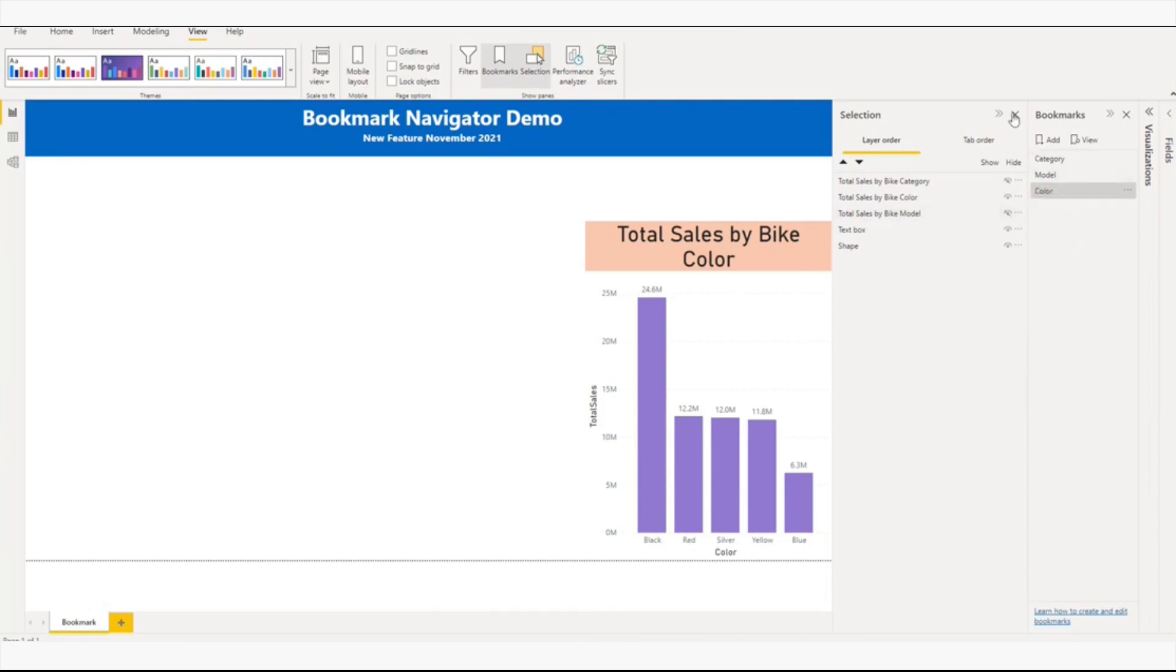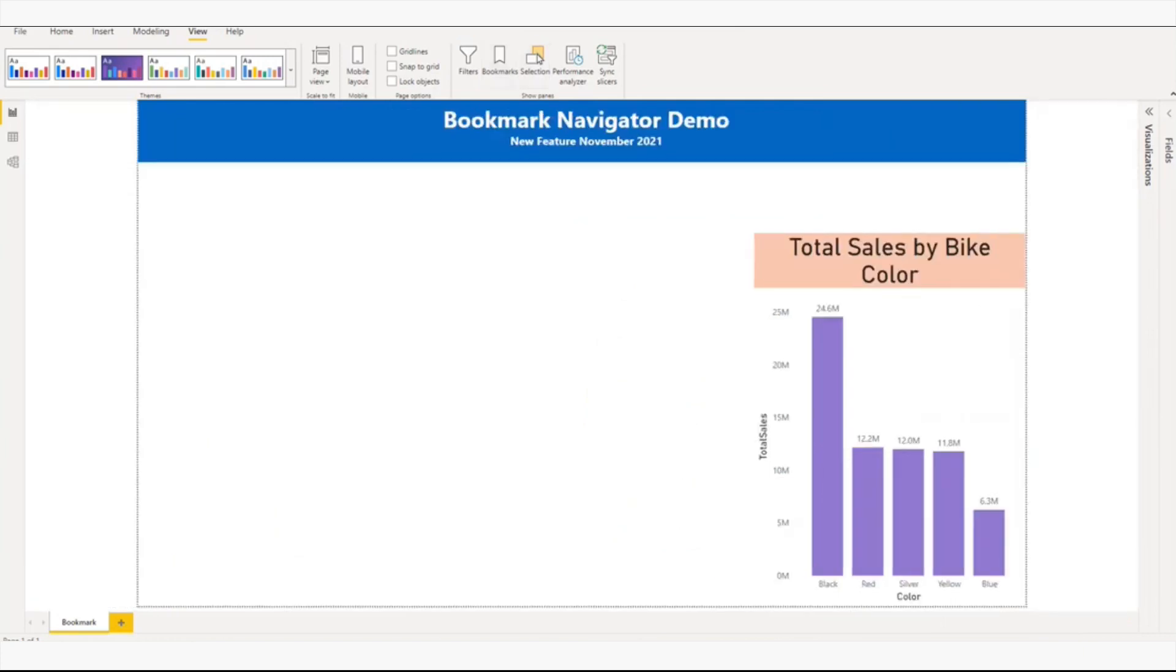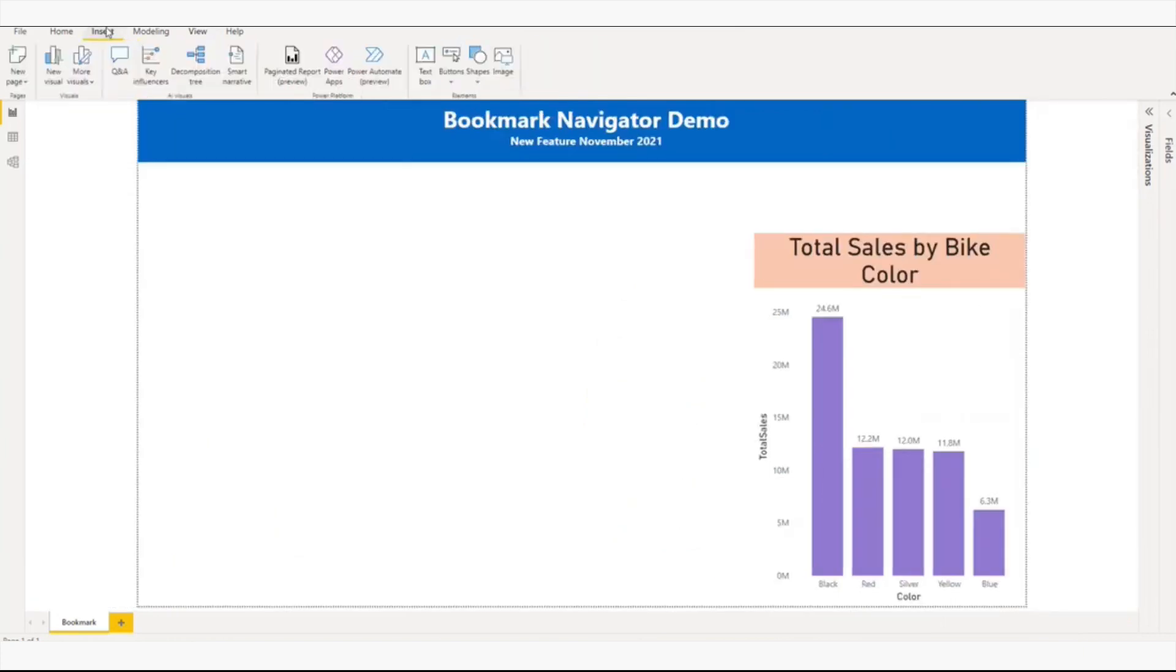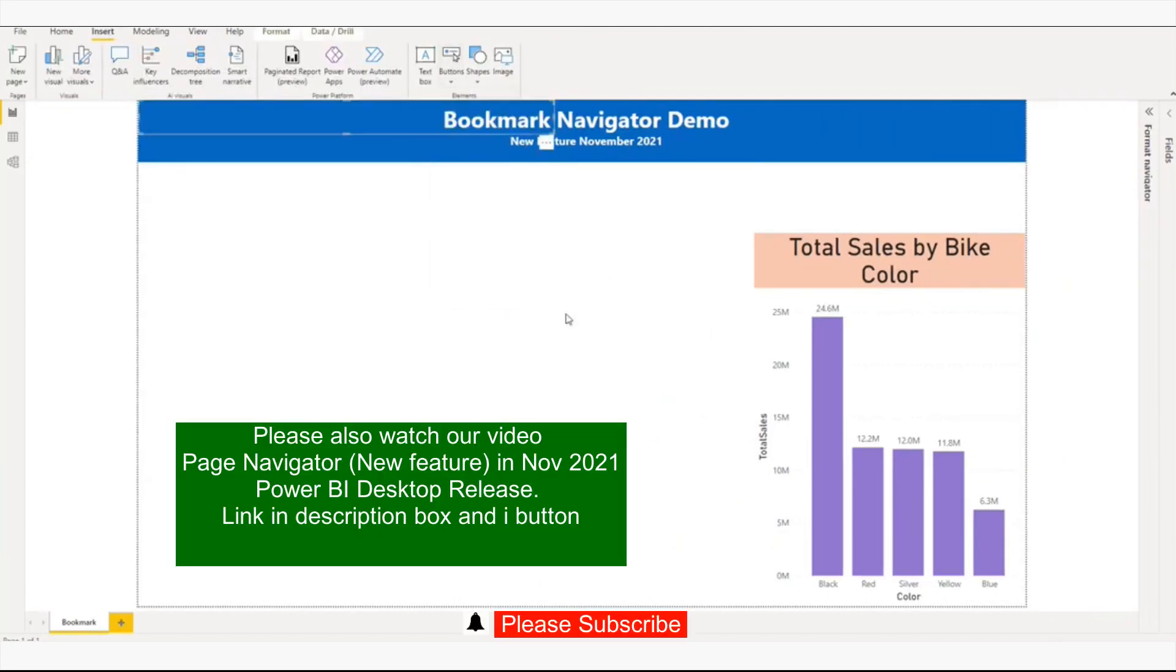Now I'm done, so I'll close all this and I'll go to Insert. In the button navigator, I'll add navigator.